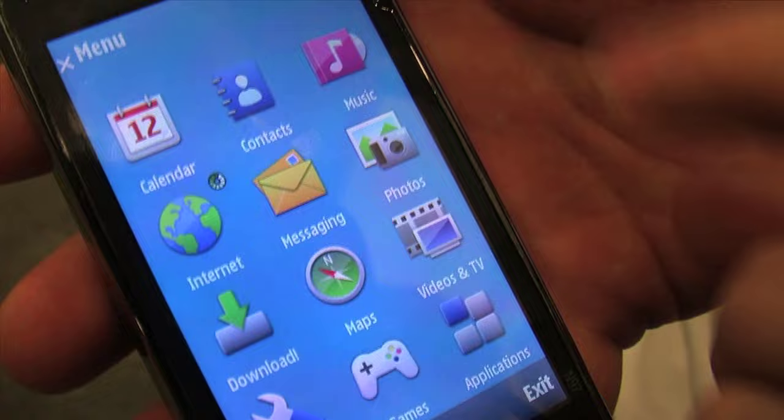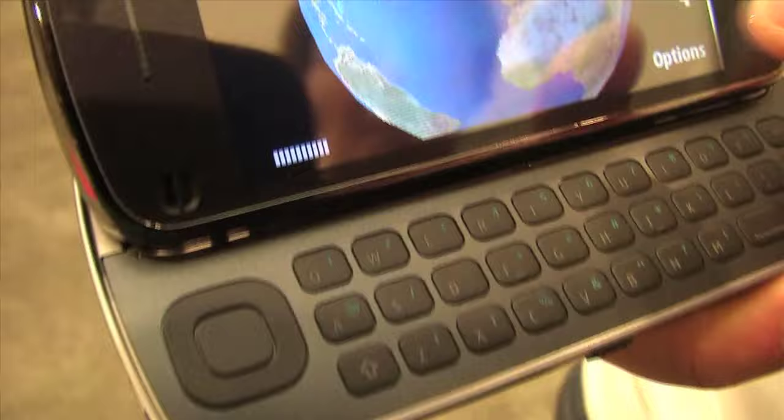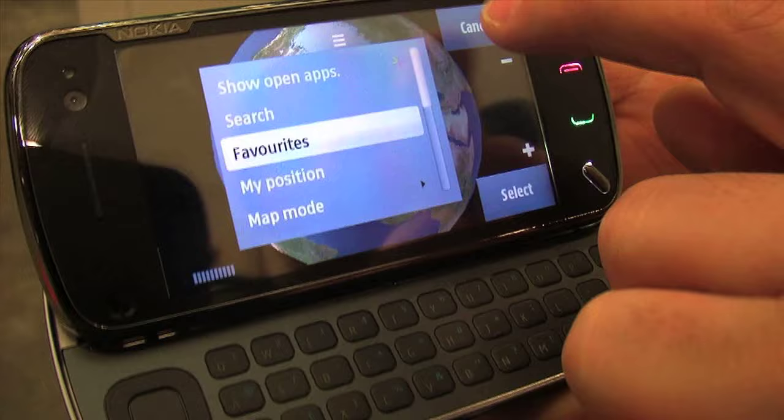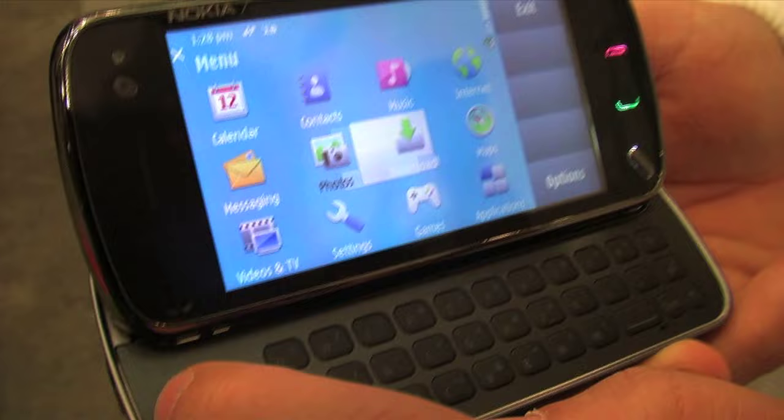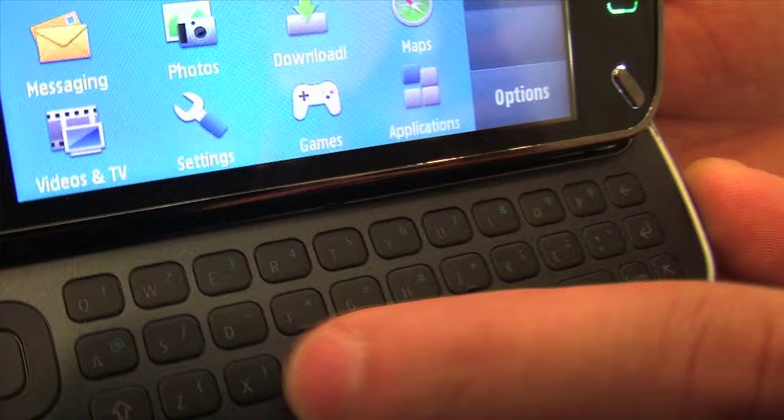This is a four-way navigation key and the select key. For example, if I go to options I can navigate the options up and down. If I go into my menu I can also navigate like this and select. Then it's a full QWERTY keyboard — you have numbers on the top, symbols in blue, this key is to select blue, this is for caps, and this is the spacebar.